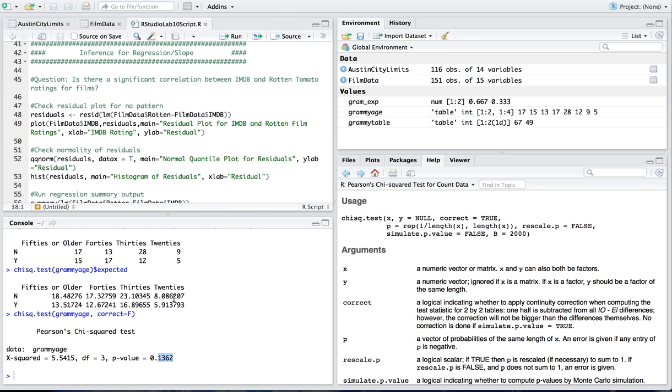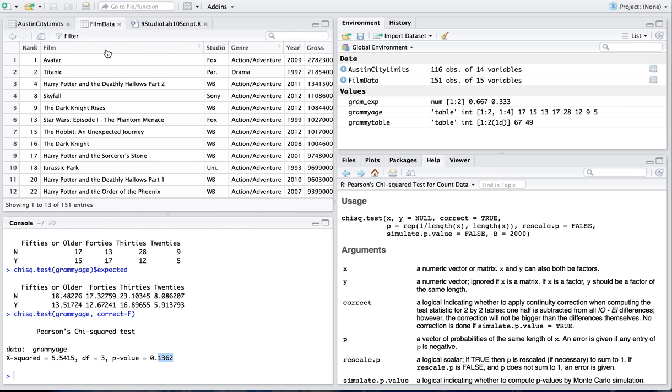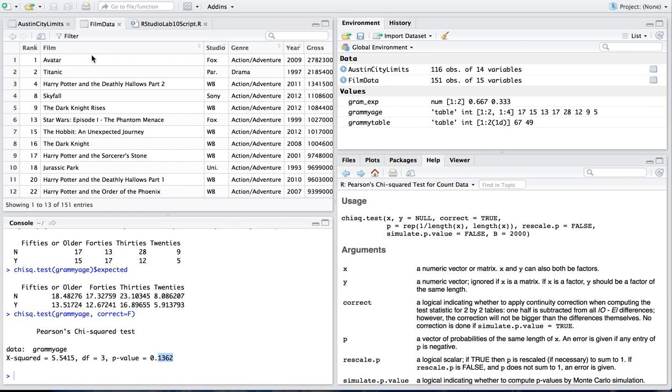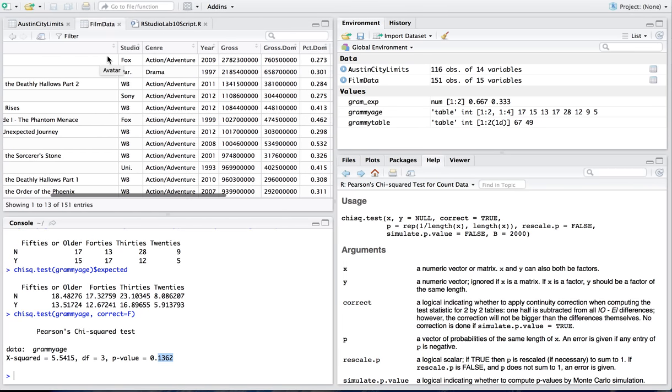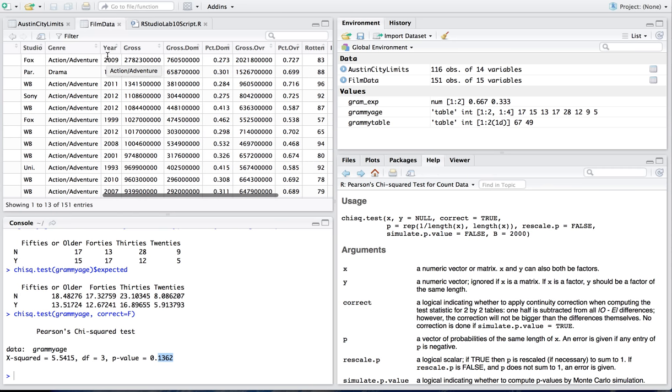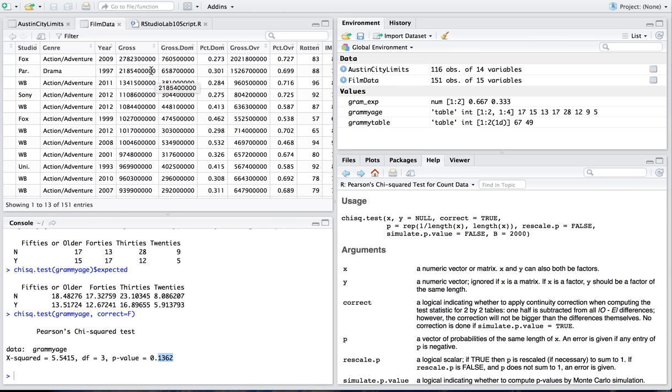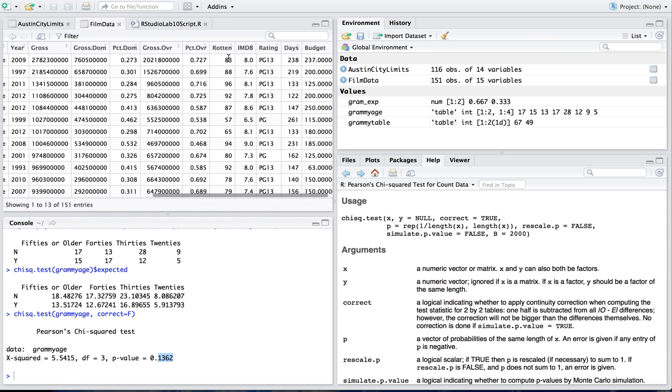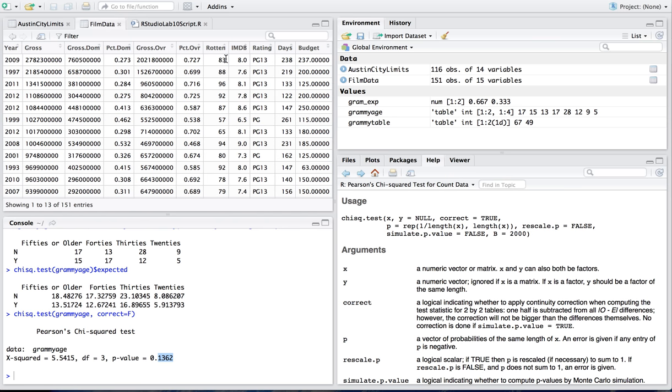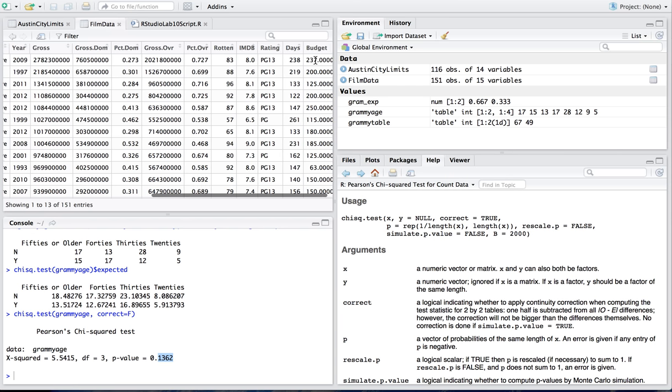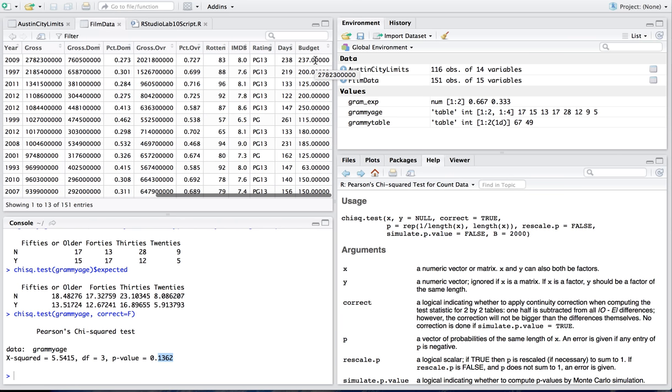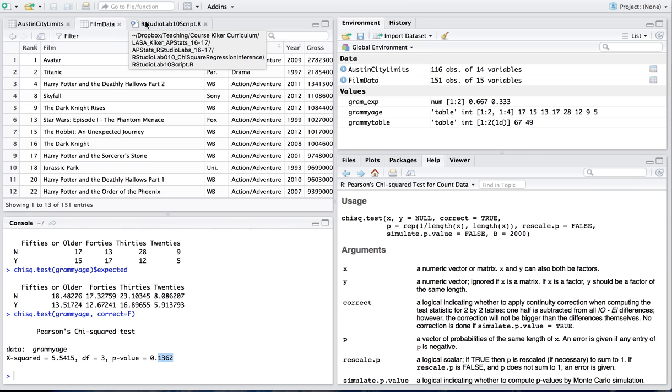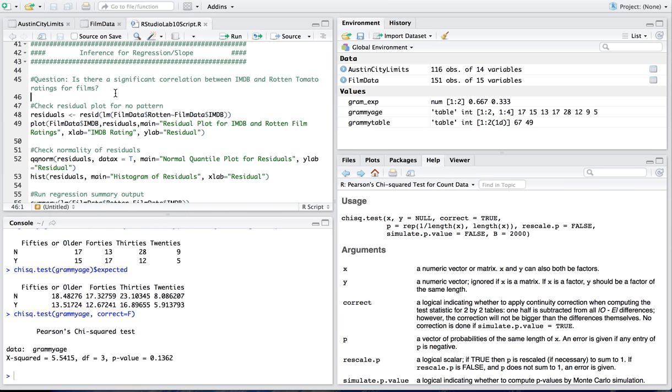so here's my question i've got a different set of data i'm going to use for it i'm going to use the film data set which has a series of films some of which you may recognize their studio their genre the year they were produced and released and their gross income their gross income domestically versus overseas their rotten tomato score their imdb score and then their ratings and days in theater and budget in millions of dollars so with all of this here what we're going to do is look at the question proposed which is is there a significant correlation between imdb rating and rotten tomato rating for films in other words are the two associated you might think they are because if something's rated low on imdb it's probably going to be rated low on rotten tomato